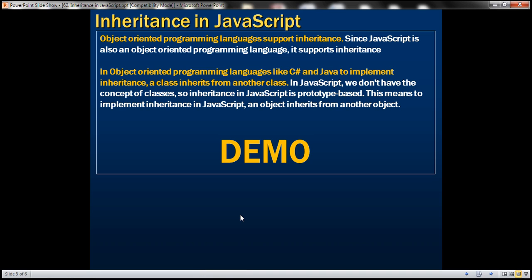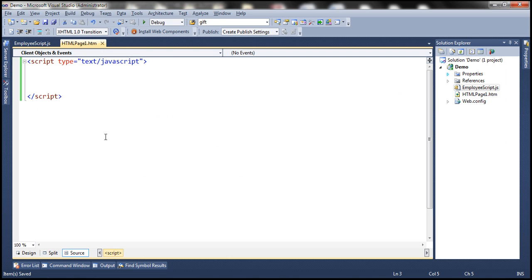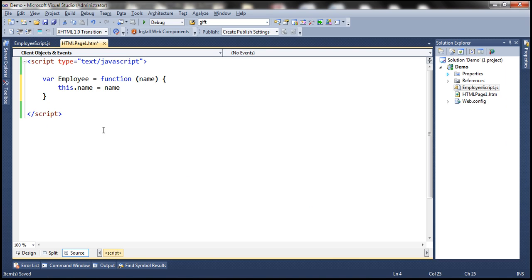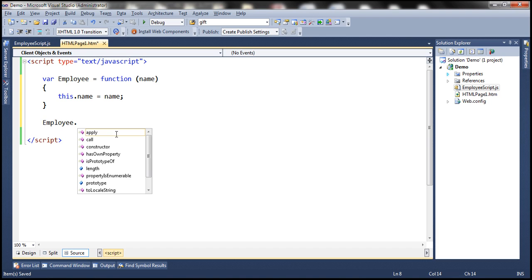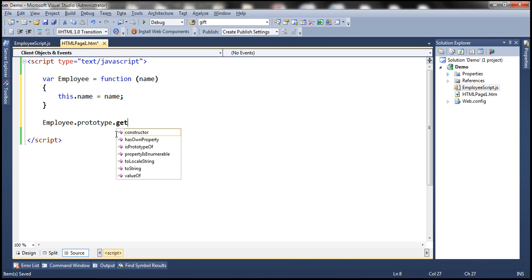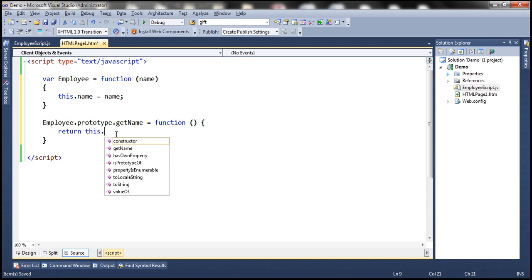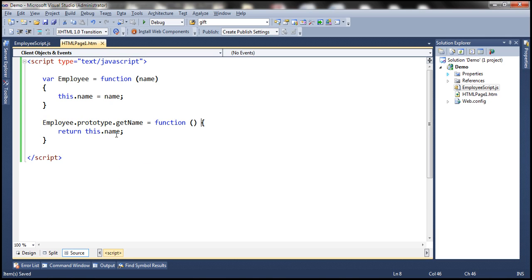Let's understand this with an example. Let's flip to Visual Studio. First, let's go ahead and create a constructor function to construct an employee object. We have an employee object with one public field — name. Now, let's add a function called getName to this employee object. This function is simply going to return the name of the employee.